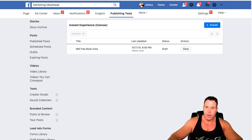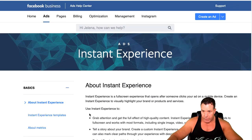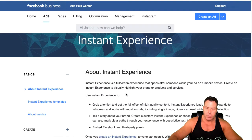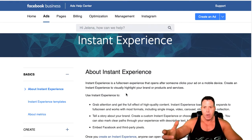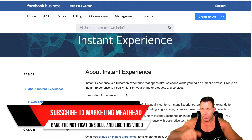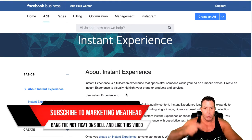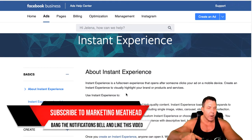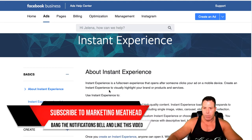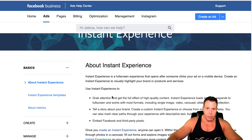I'll show you guys how to build it in a second. Let's just go into the actual Facebook Instant Experience so you can understand exactly what it is. If you like this kind of content, make sure you subscribe to this channel and hit the notifications bell. If you find it useful, go ahead and leave me a comment below and share it with your friends.